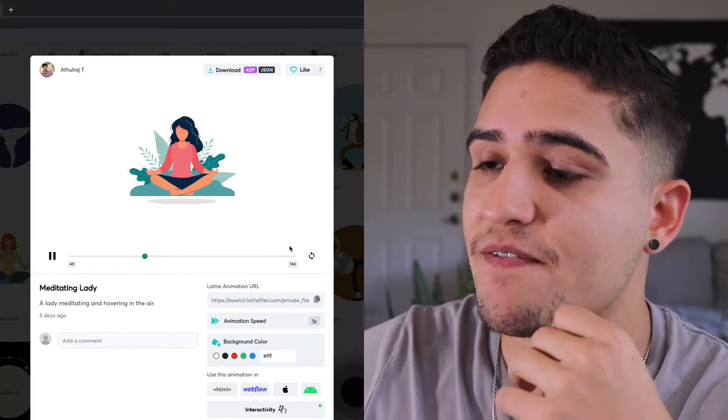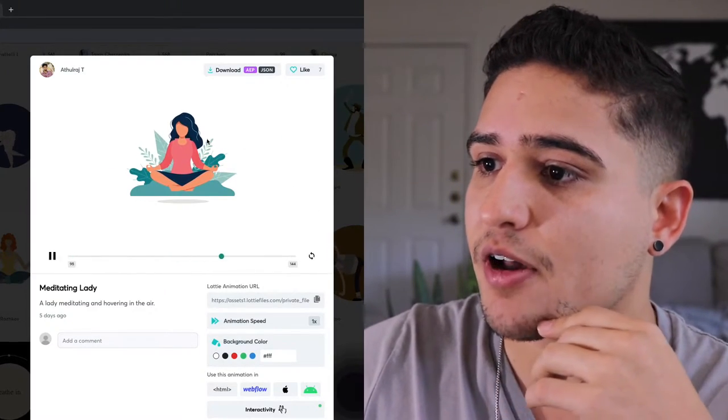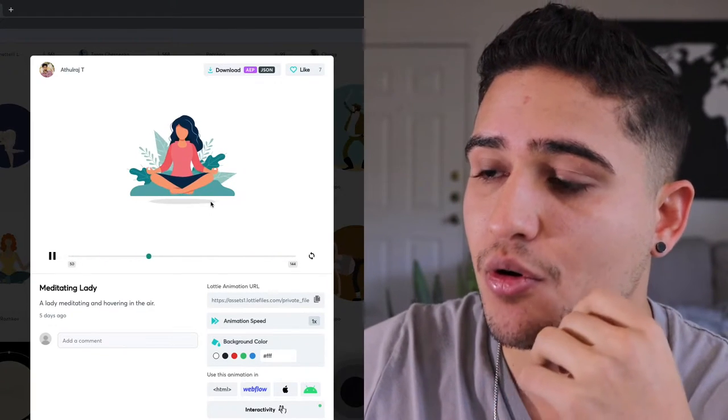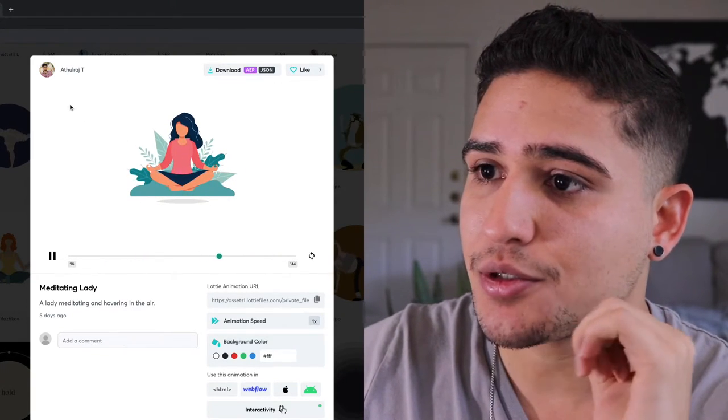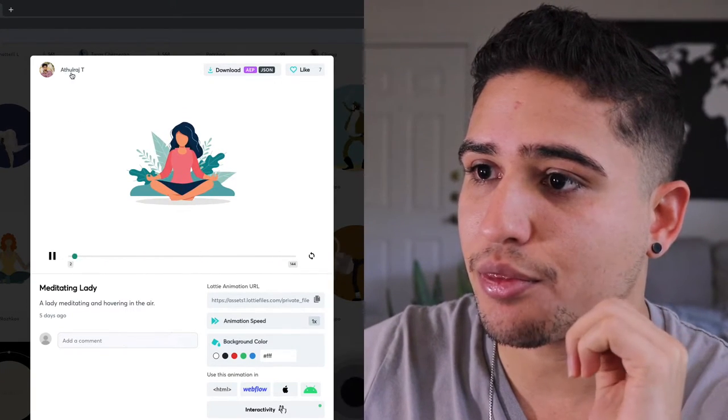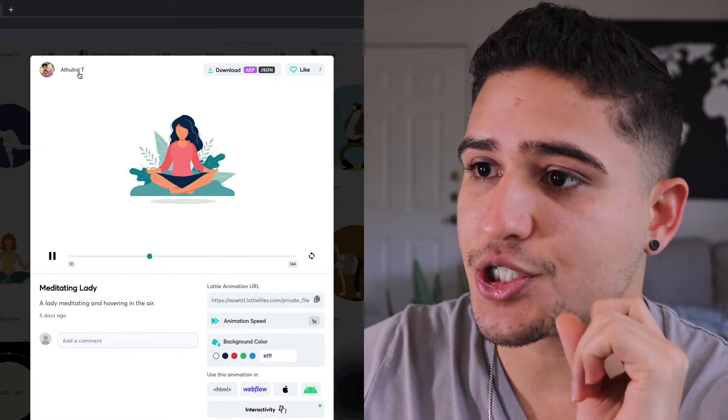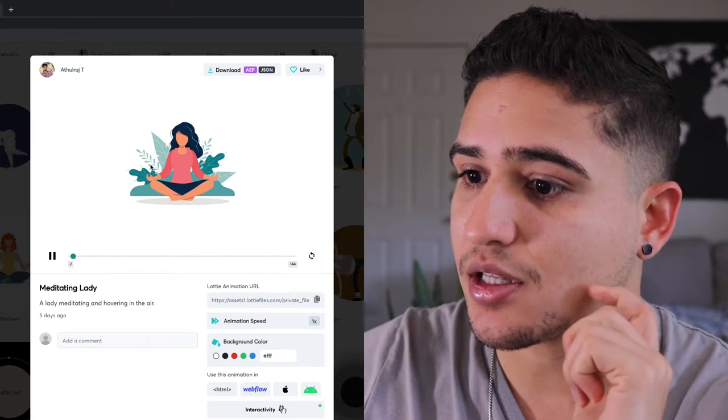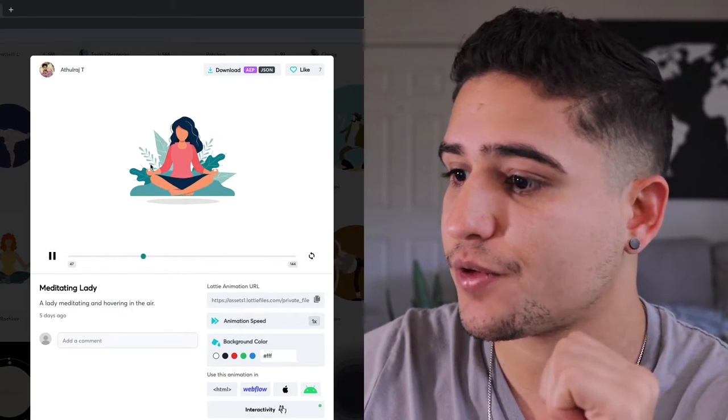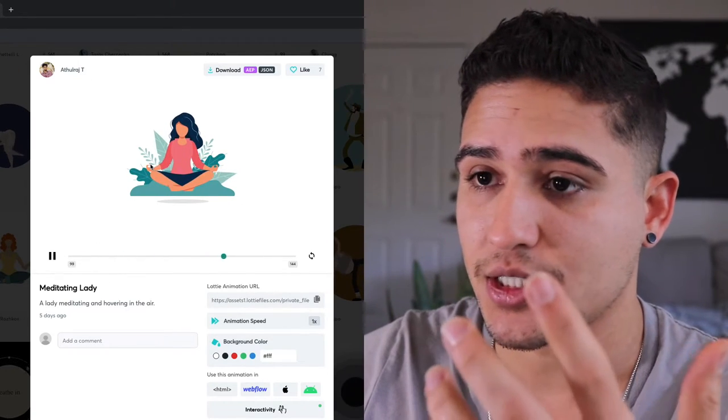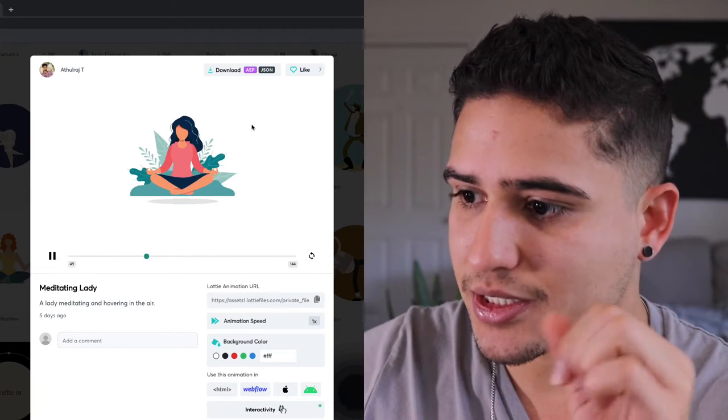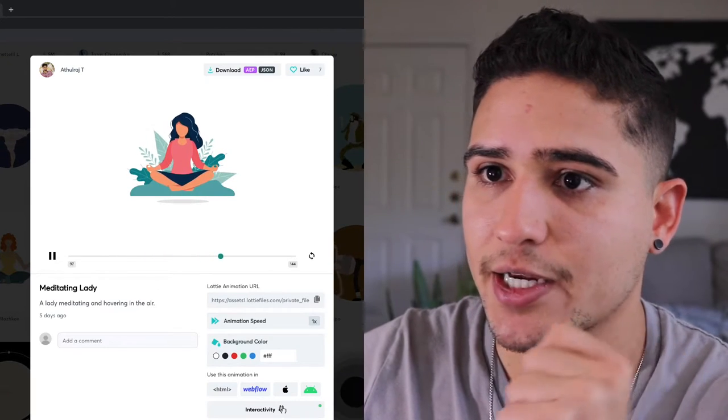The first thing that I did was I actually went over and found the Lottie file that I wanted for myself. Shout out to Athul Raj T for creating this Lottie file for free for anybody to use.